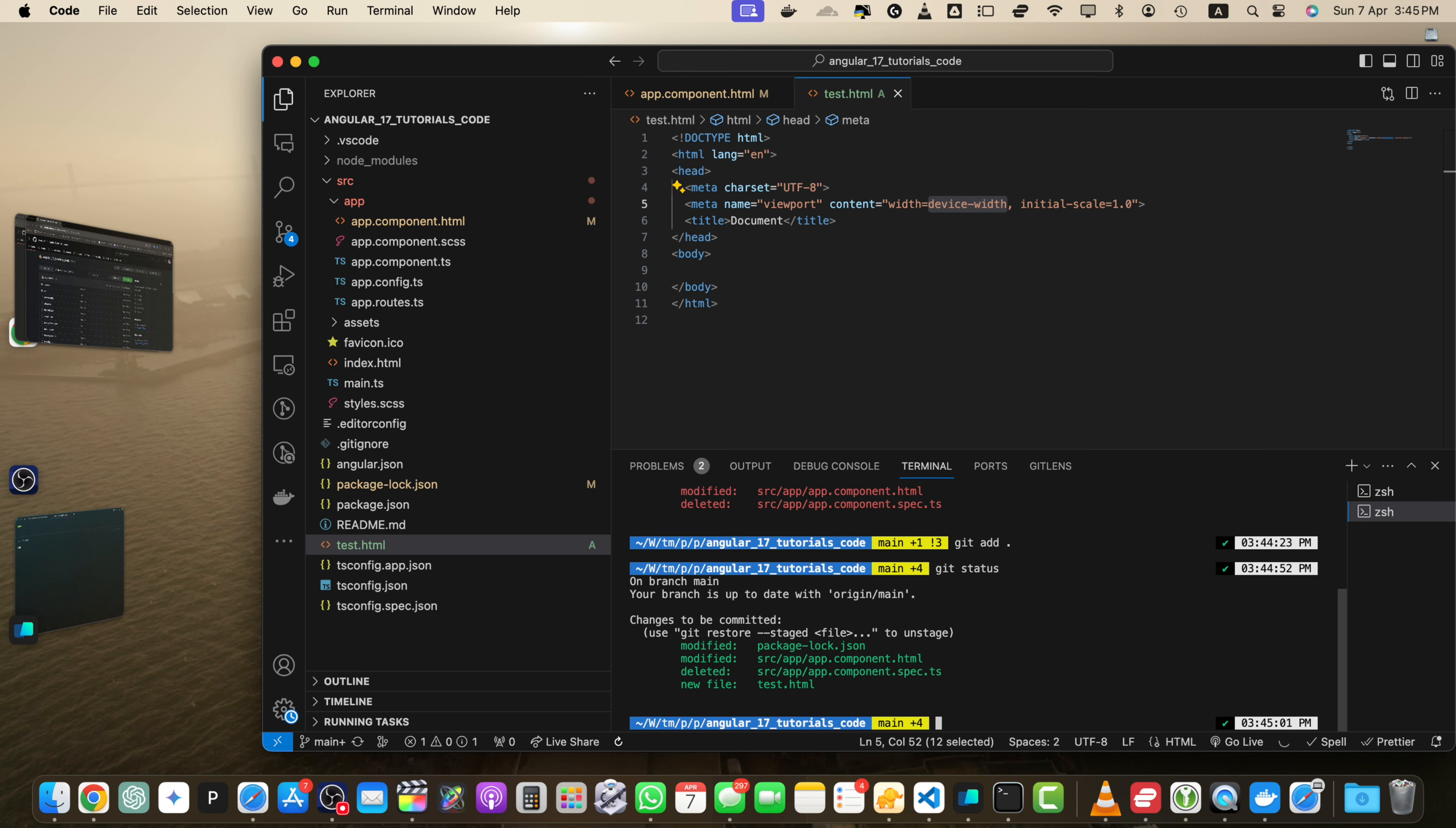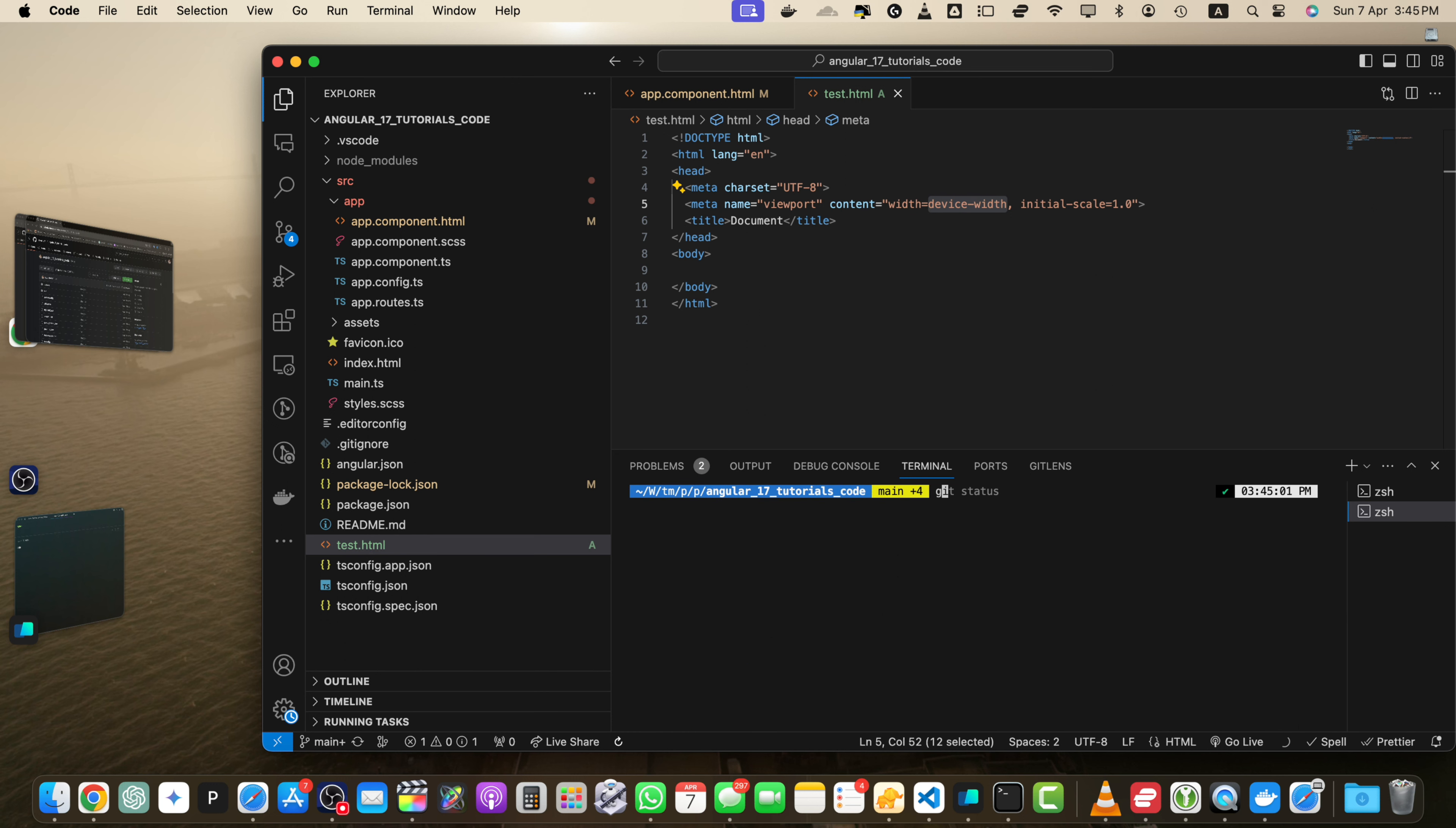For that use the git commit command followed by the dash m flag and commit message in quotes. So for example, you will type git commit dash m. But before that, I don't want to use the main branch. I want to create a new branch just to show you because this is just a test.